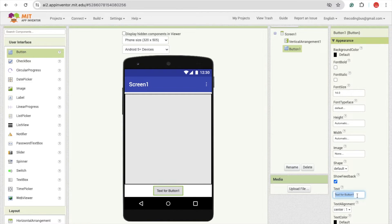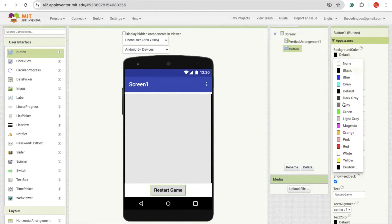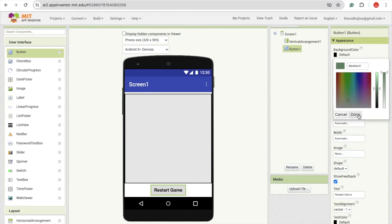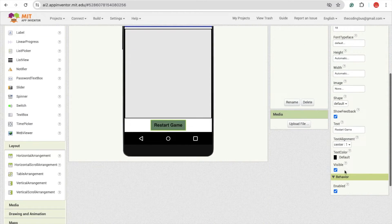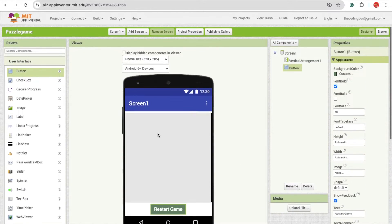Change the button name to 'Start Game', set the font size to maybe 18, and make the font bold. Then change the background color of that button to dark green and change the text color to white.